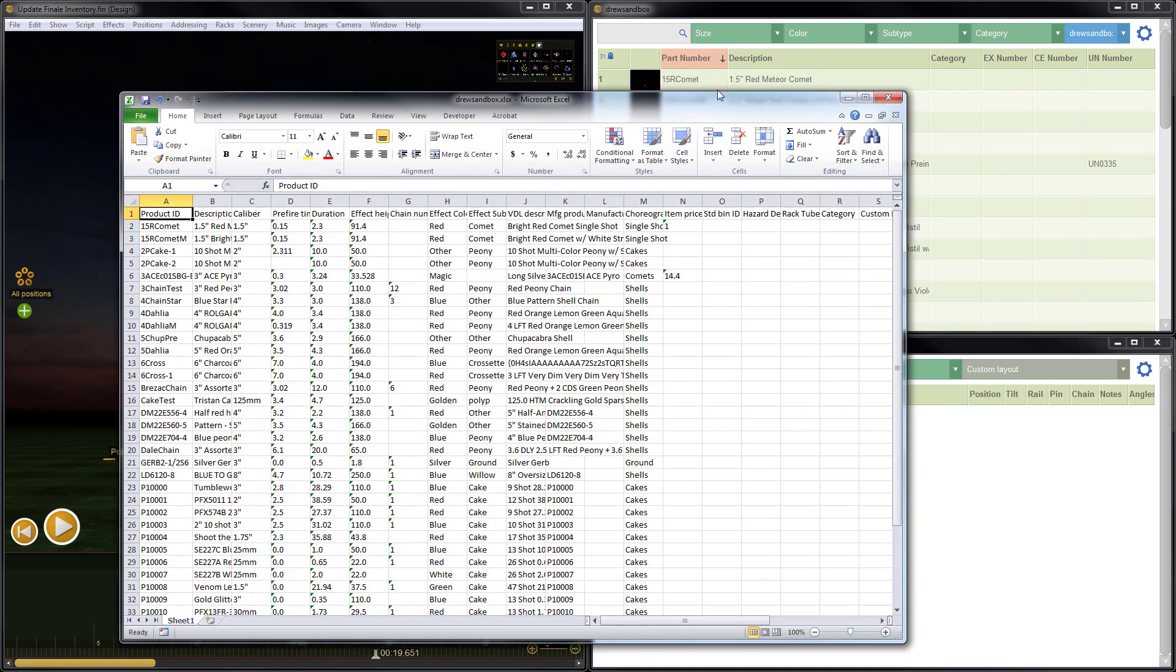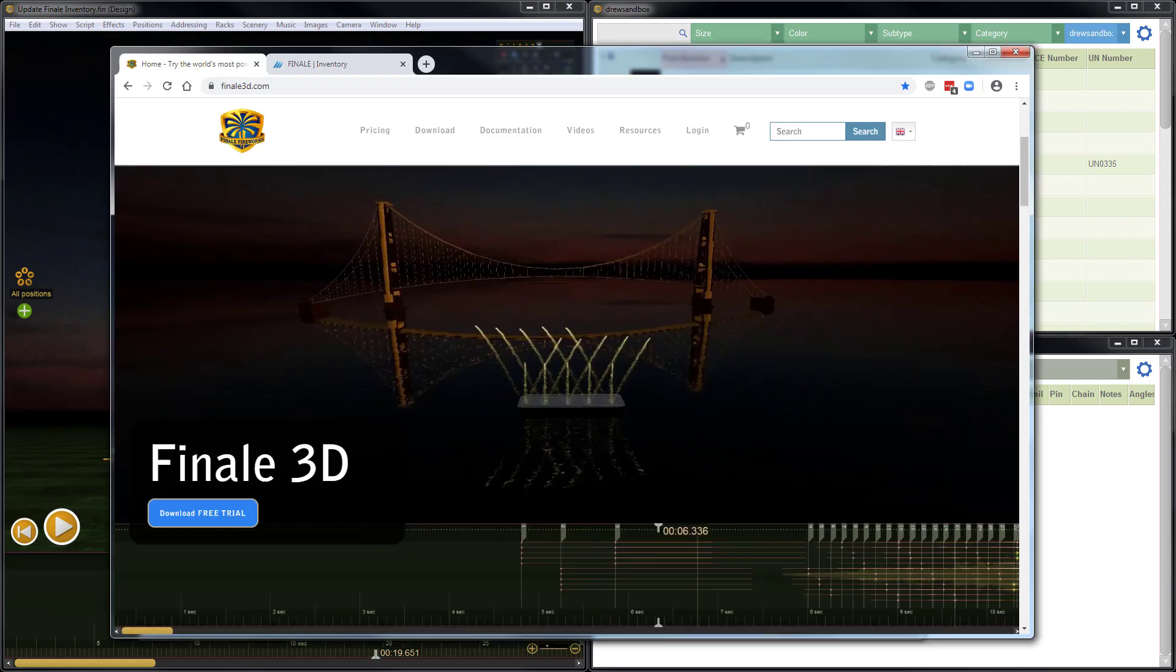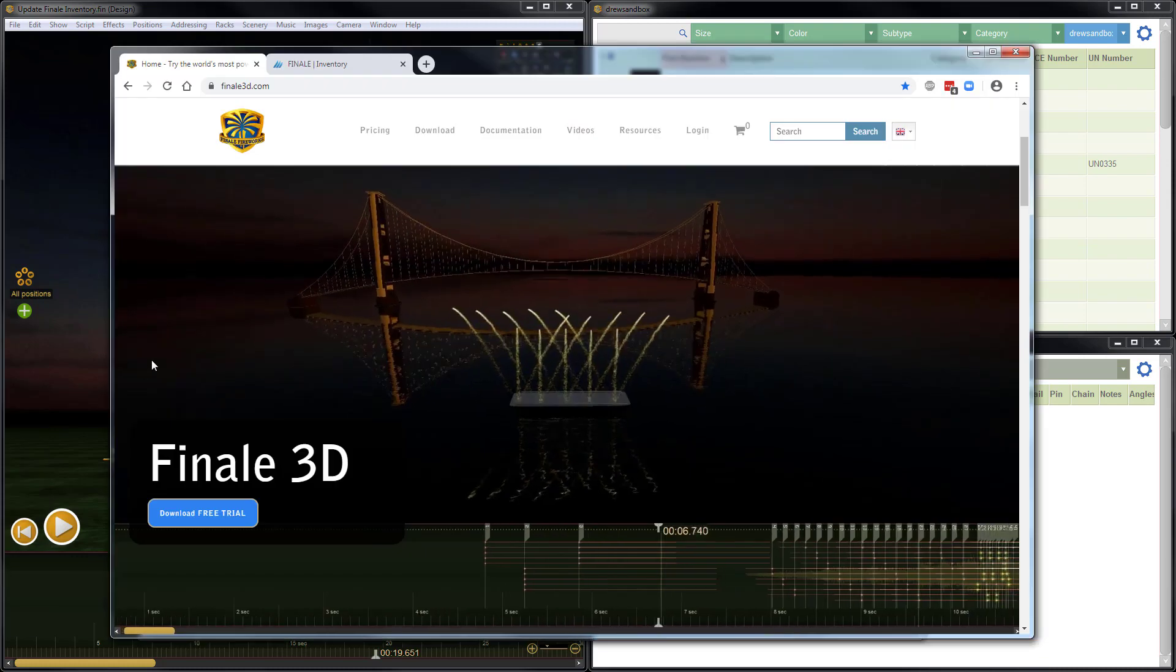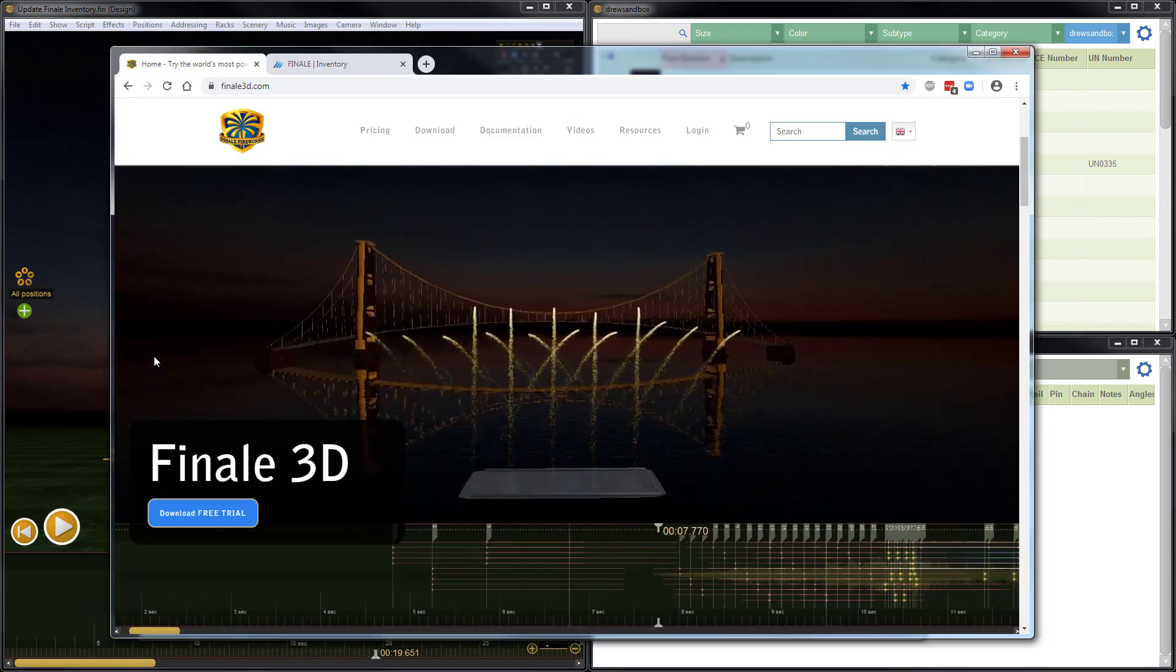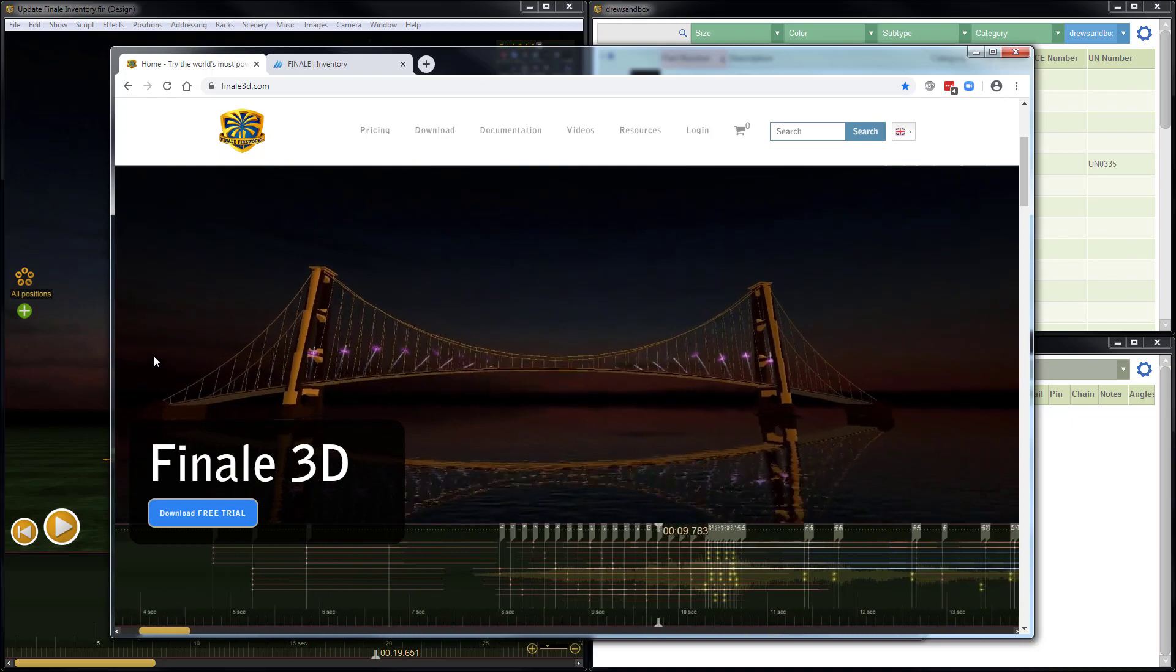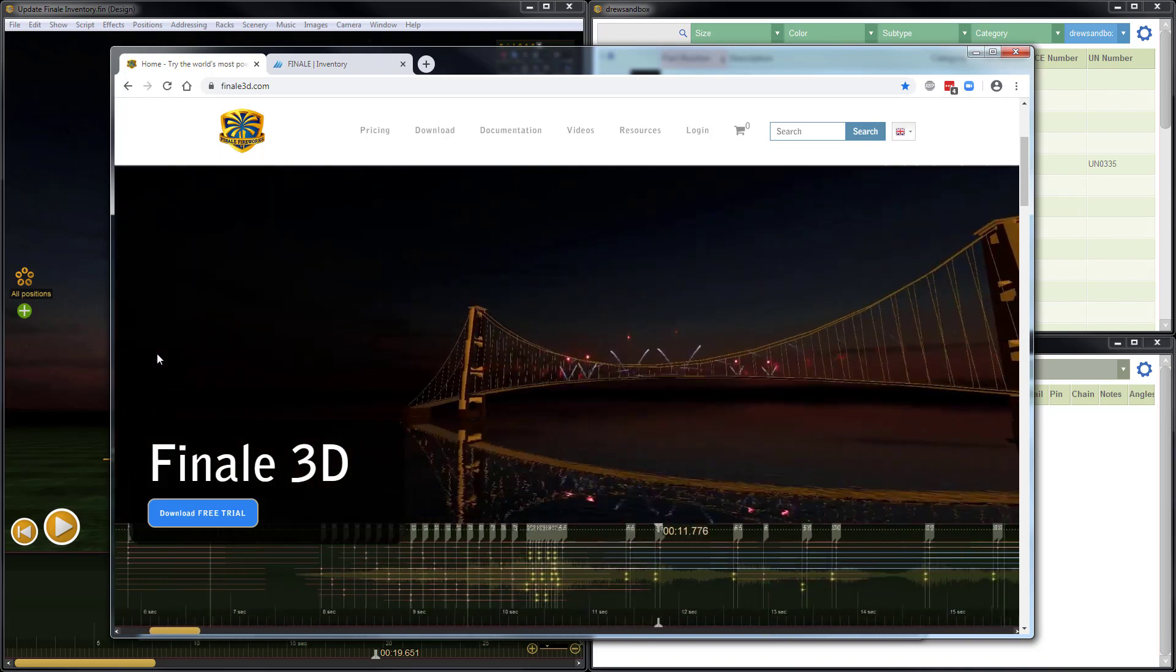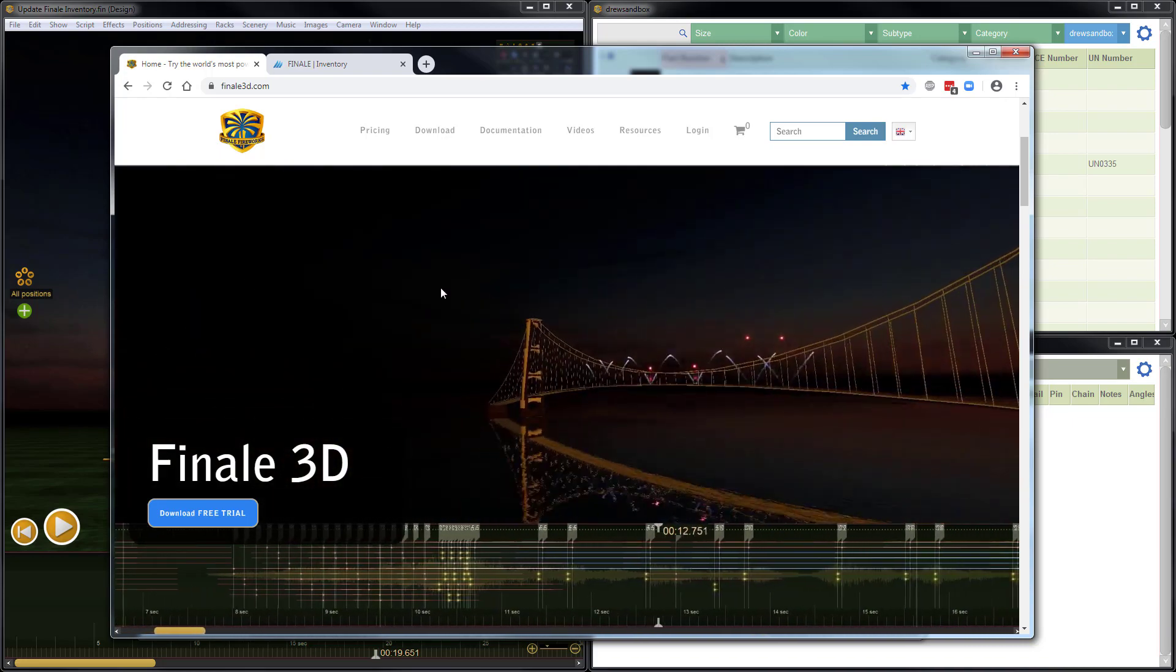One thing you'll notice right away though, is that the column headings are slightly different than the column headings in Finale 3D. So for example, in Finale 3D, the part number is called part number, whereas the same data in Finale Inventory is called product ID. So there are differences in the column names between the two. If you're interested in getting more information about the differences, and also if you have any difficulty comparing which column matches to which column in Finale Inventory versus Finale 3D, you can go to Finale3D.com, documentation, software documentation,